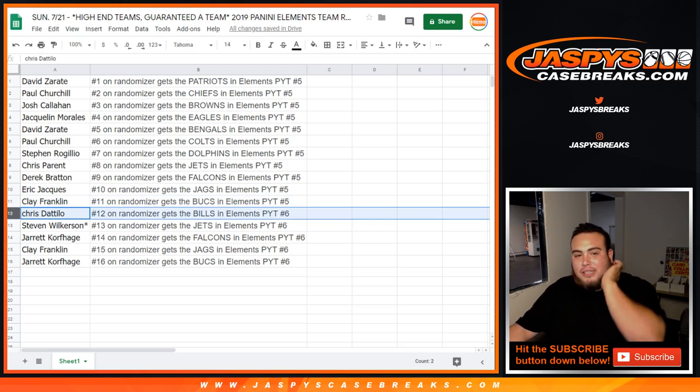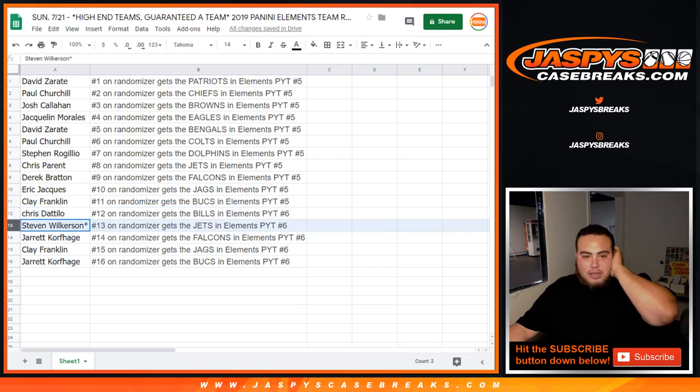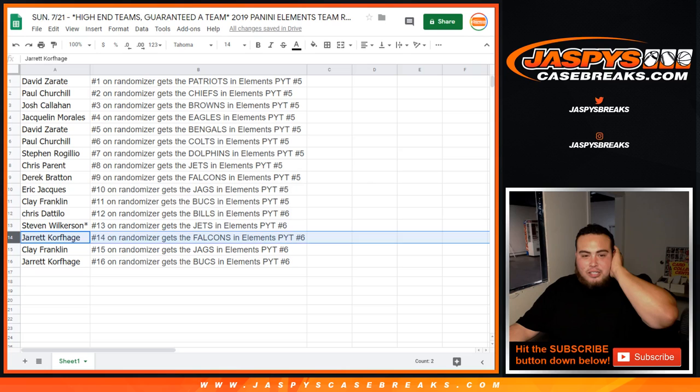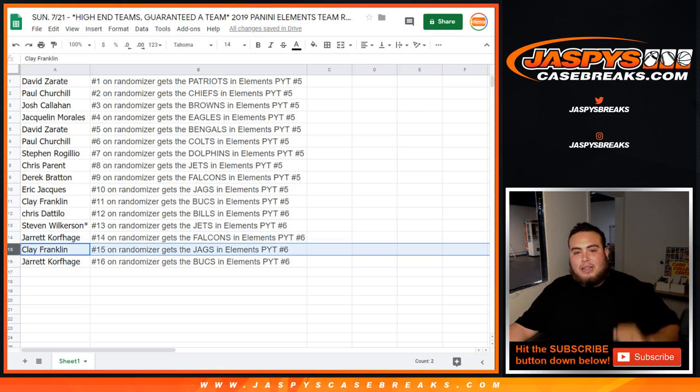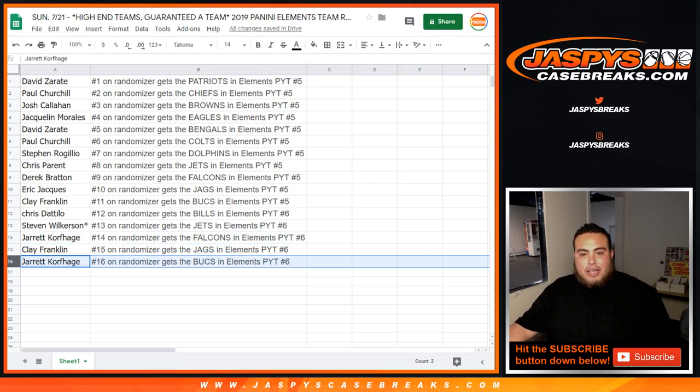And then starting with number 6, Chris D with the Bills. Steven Wilkerson, you got the last spot mojo with the Jets. Jarrett K with the Falcons in number 6. Clay with the Jags in number 6. And Jarrett K with the Bucks in number 6.